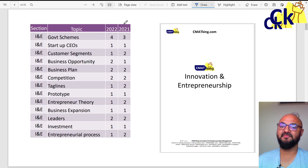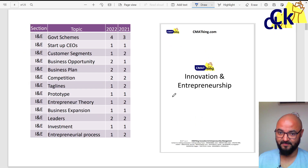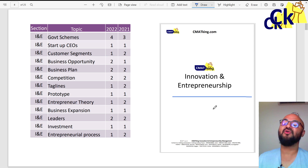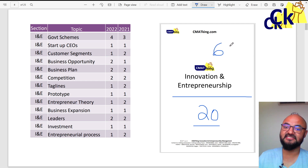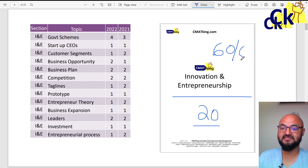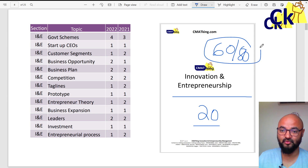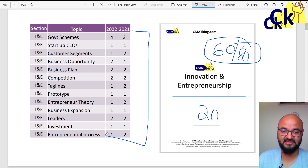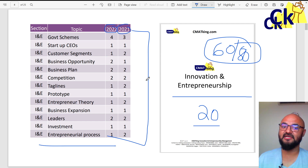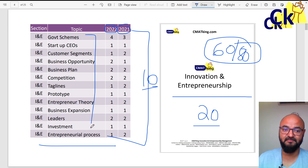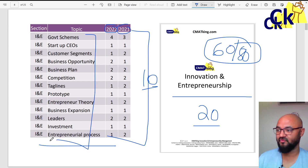So let's look at Innovation Entrepreneurship. We have launched a booklet of only 20 pages, and I can promise you that out of CMAT's 80 marks, you can easily score 60 marks if you just go through all these things. This book was made after looking at the 2021 and 2022 papers, and it includes 10 video lectures as well for complete CMAT preparation for Innovation Entrepreneurship.